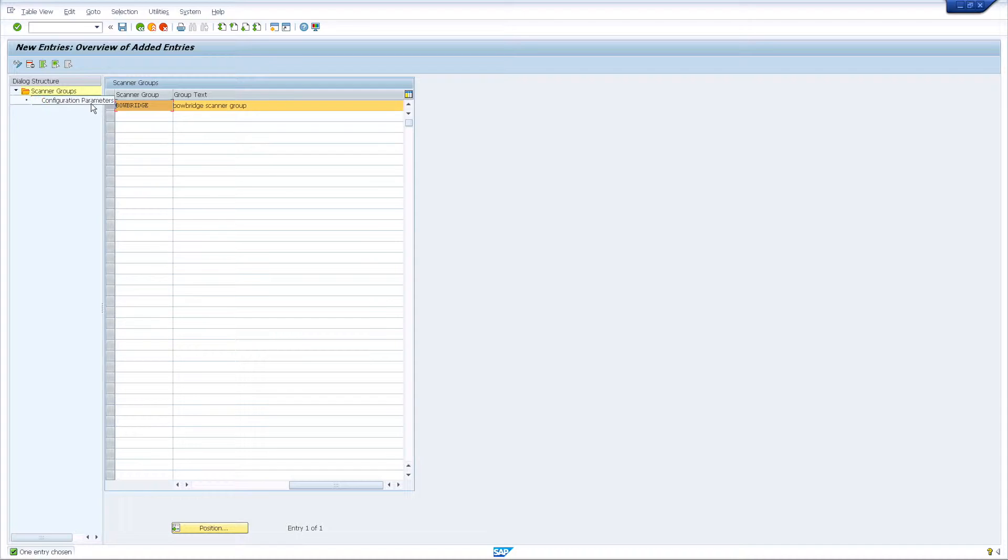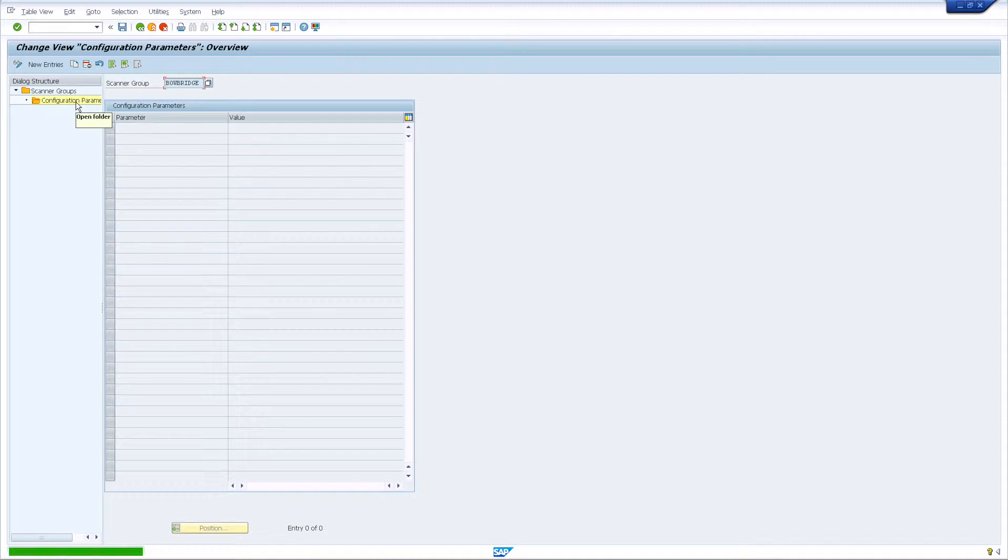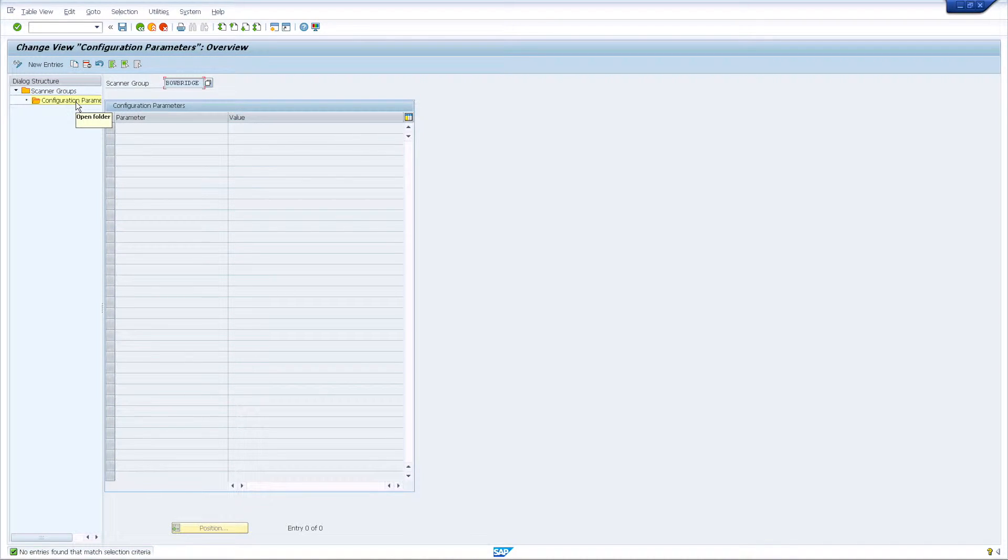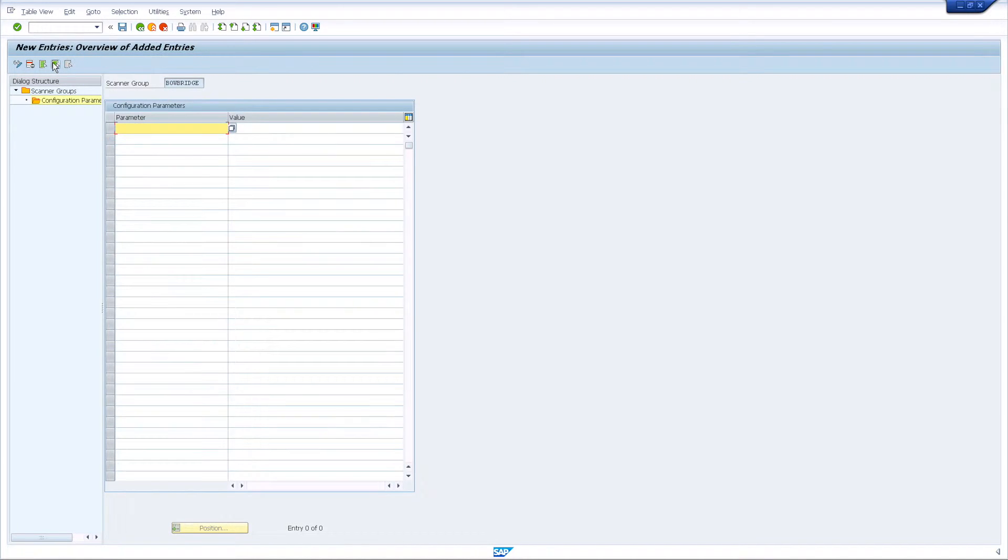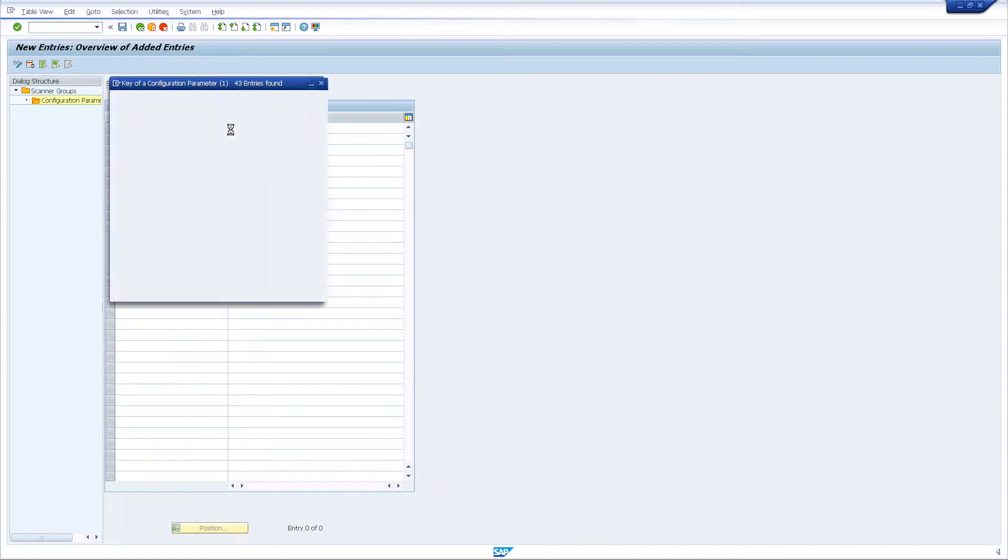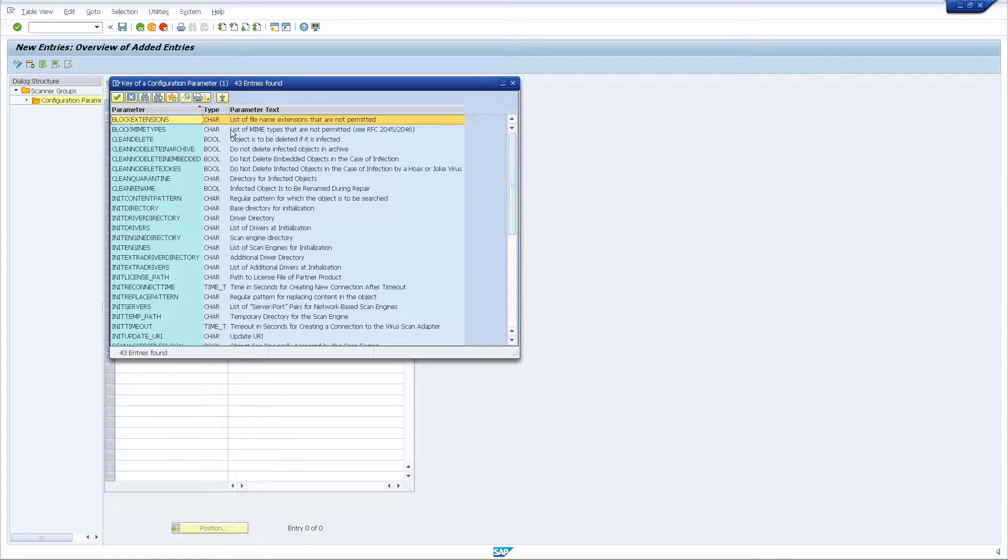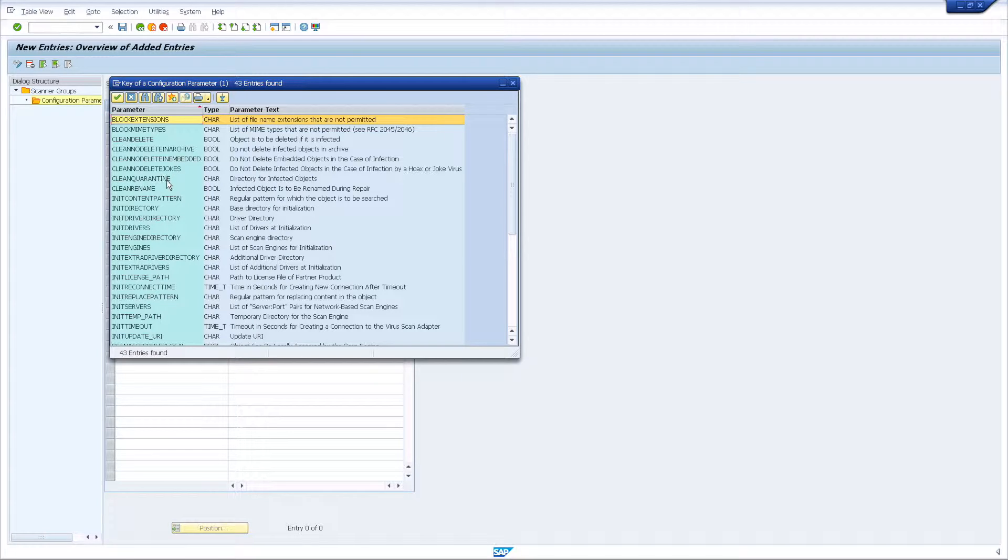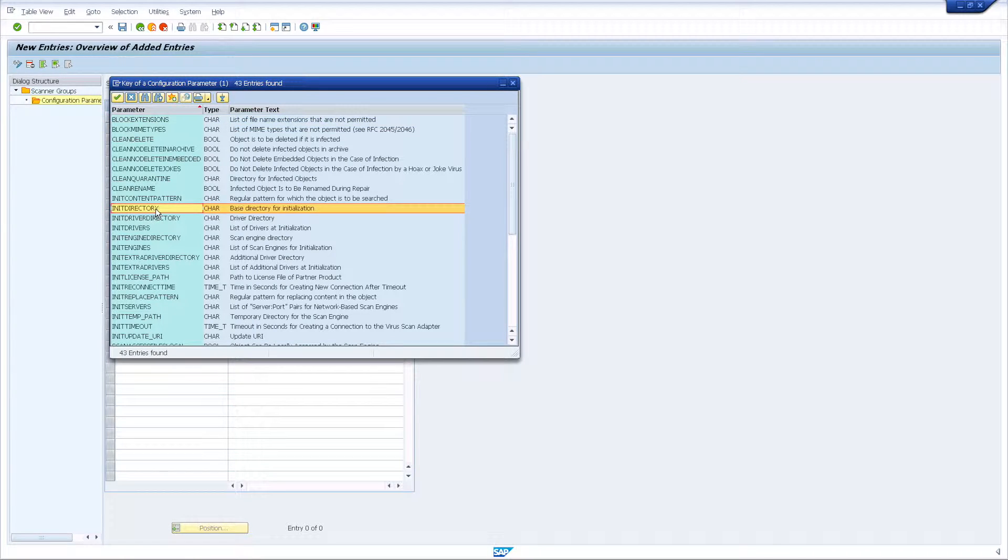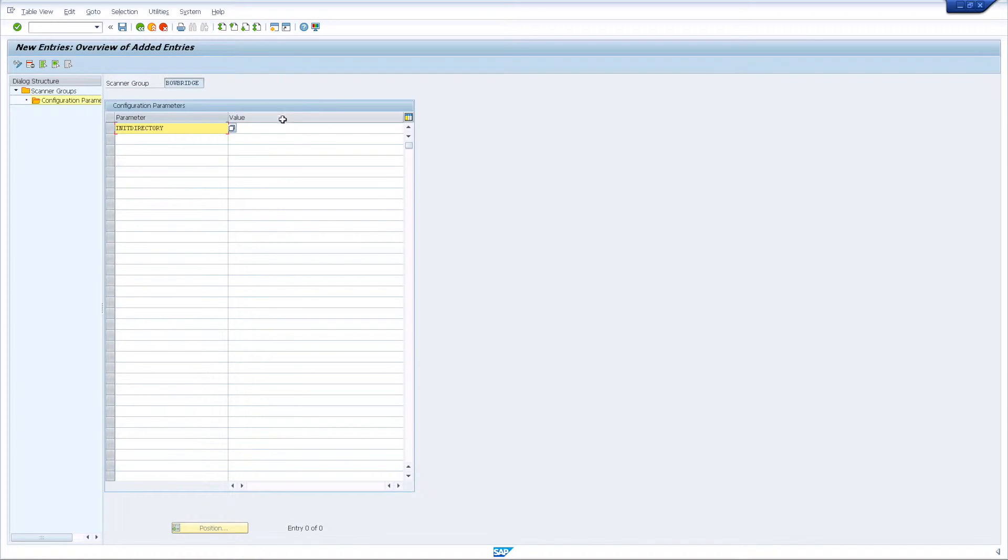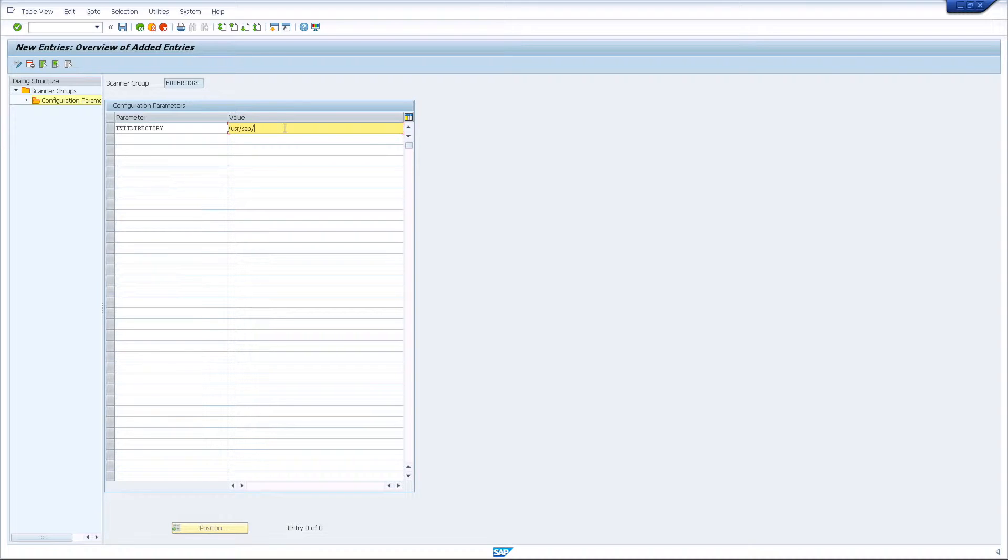Select the newly created group entry and open the Configuration Parameters folder from the Dialog Structure pane. In there, also create a new entry. Select the init directory parameter from the pull-down list. As the value, enter the name of the folder to where you have installed antivirus at the operating system level.